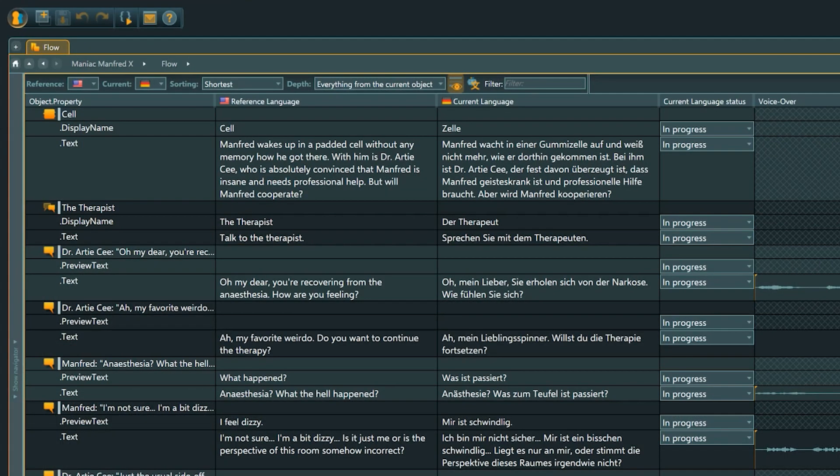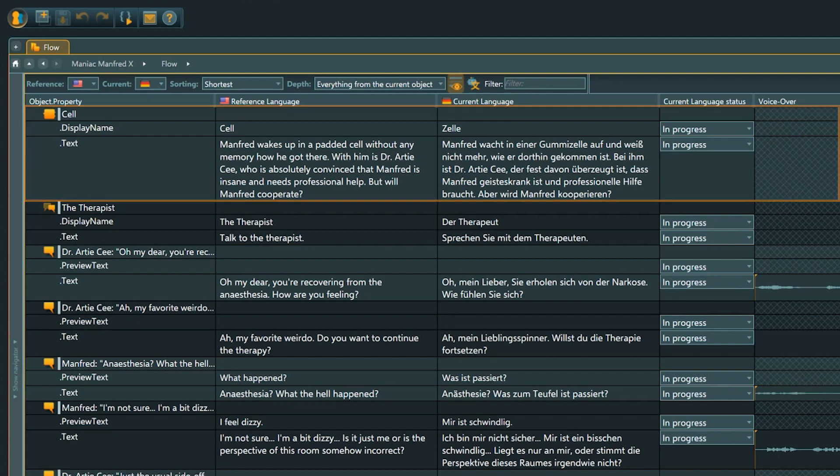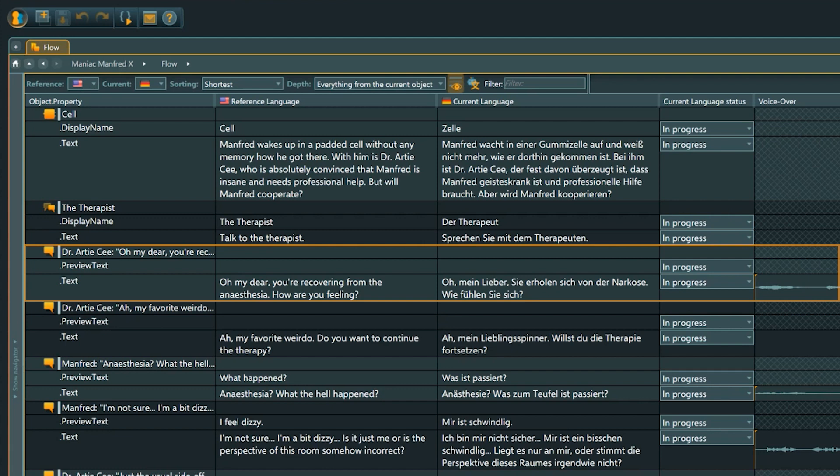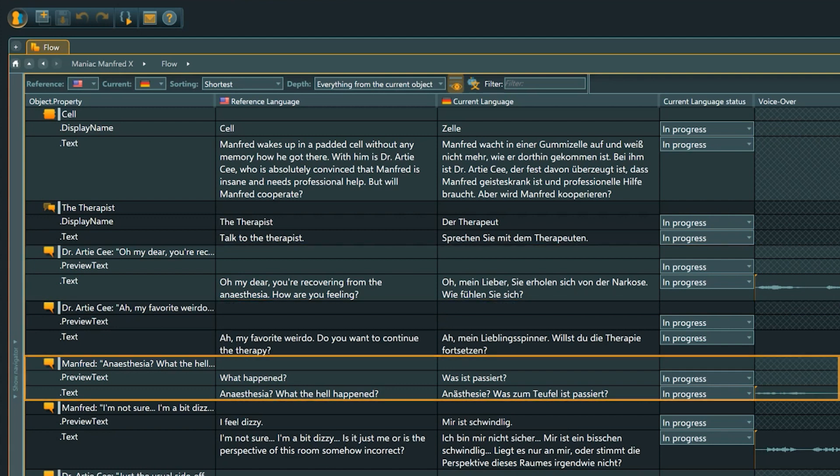What lines in the localization view belong to one object is emphasized by indentation and alternating background colors. Each block is one object with all its corresponding properties.